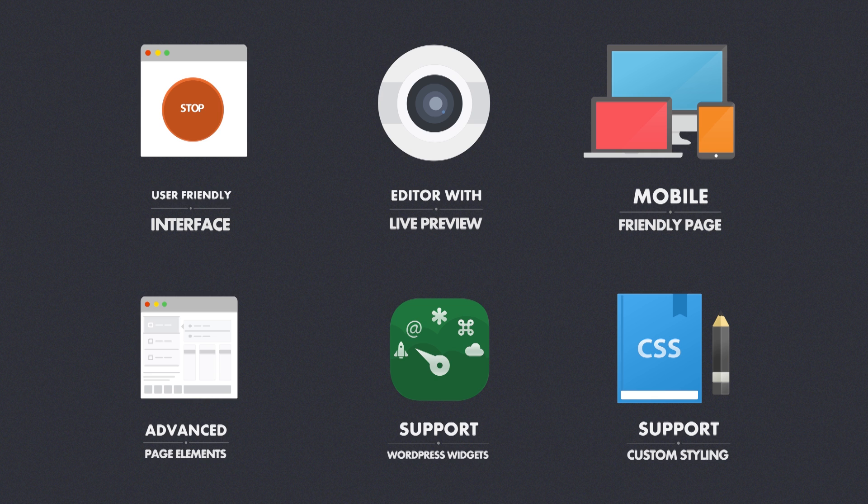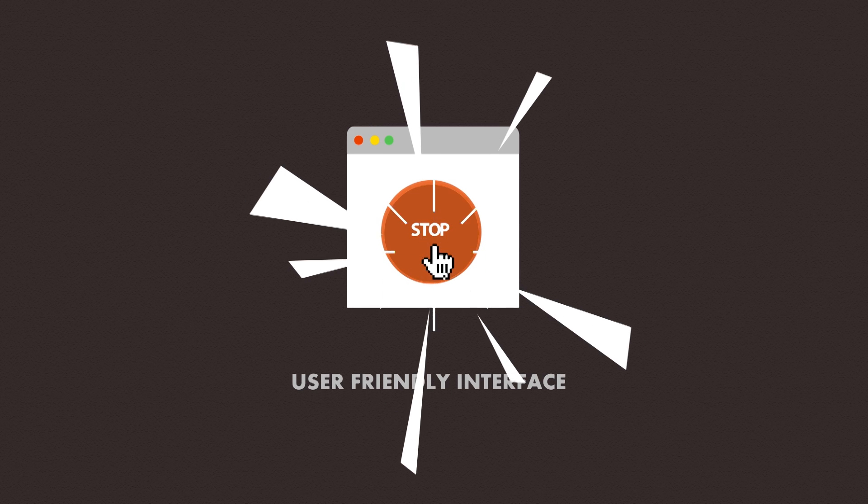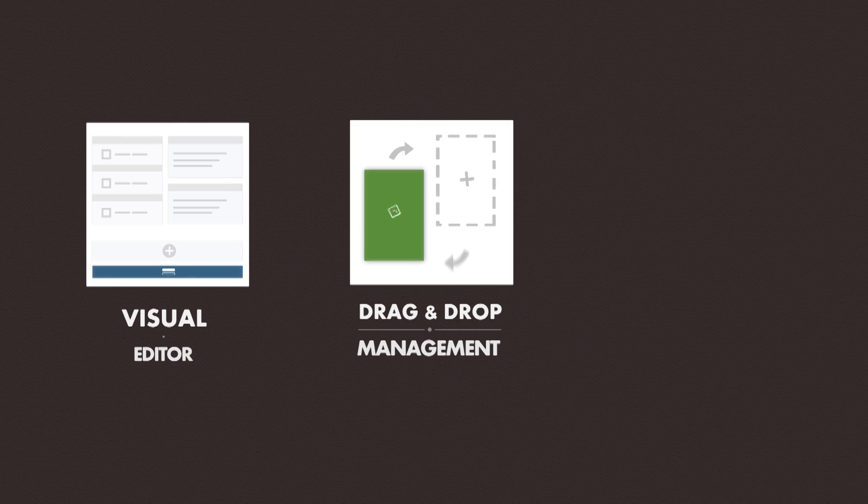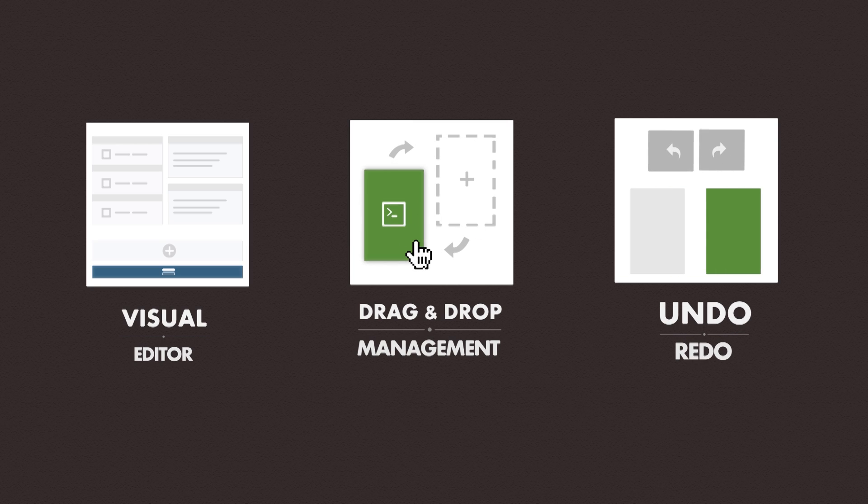How friendly is Page Builder's user interface? Everyone can use it, even with zero technical skills. It is a visual editor where everything is displayed in blocks, rows, and columns. You can drag and drop things and undo or redo if you make any mistakes.